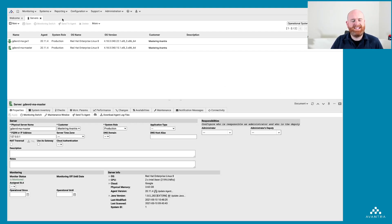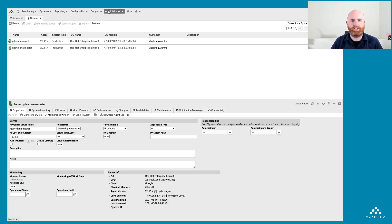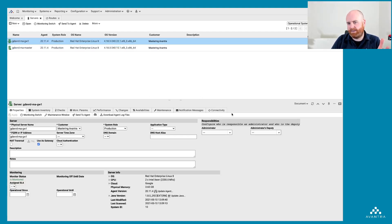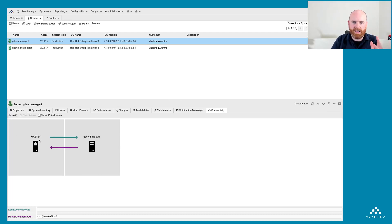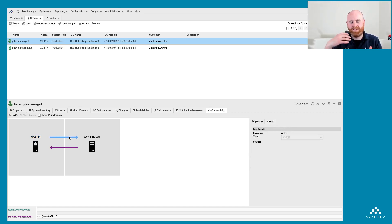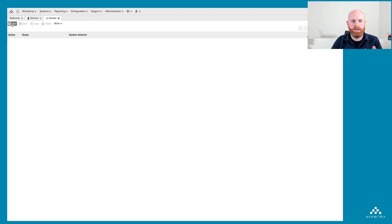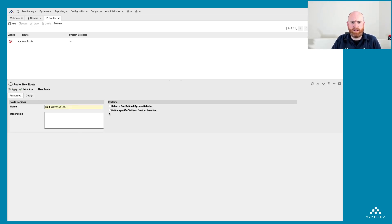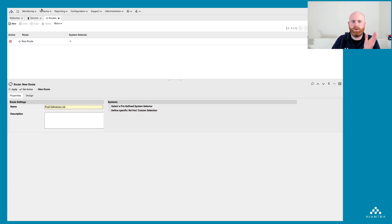Now I'm going to configure the route through which we communicate with servers within this customer. I'll go to Administration and then to the Routes section. You could go into each server individually and adjust the connectivity tab, but that's less scalable, so we really want to configure our routes in the Routes area. I hit Plus to create a new route for Fruit Deliveries. I need to select a system selector, but I haven't defined one yet, so let's do that first.